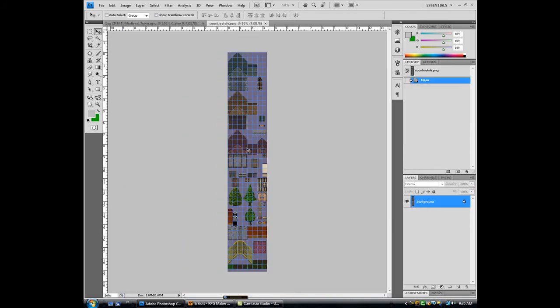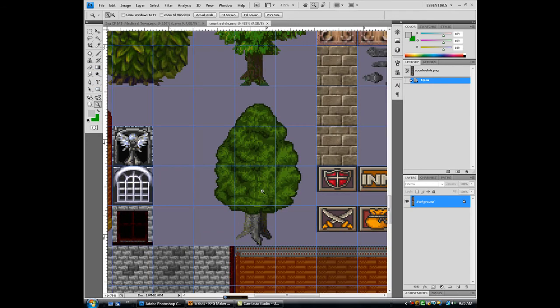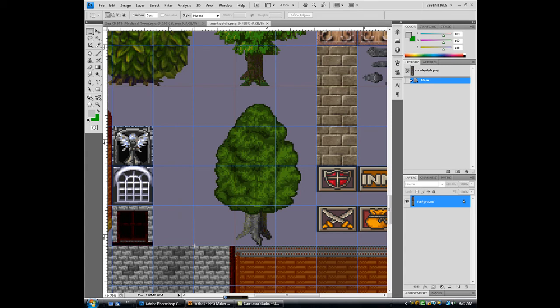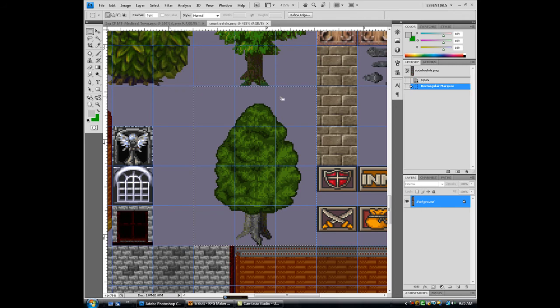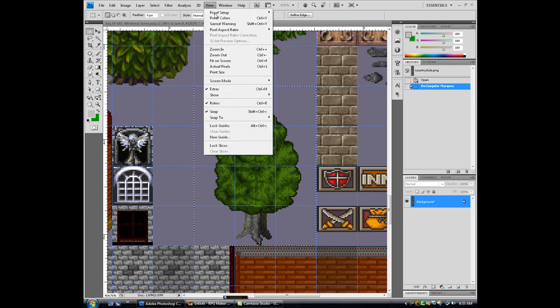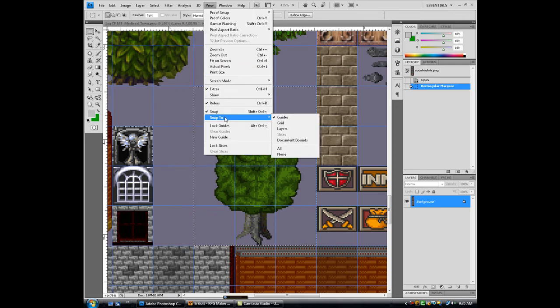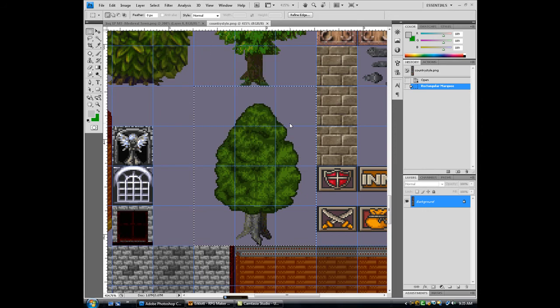As you can see, what you'll do is just bring it down to here, drag it along the grid, it should snap to the grid. If it doesn't, go to view, and then snap, snap to guides, grid.